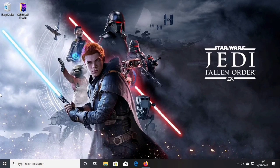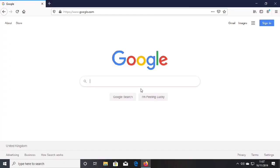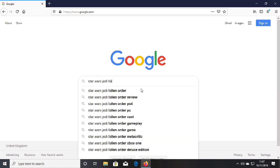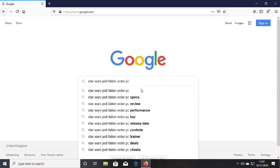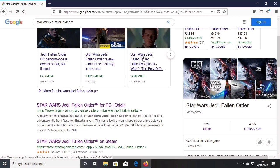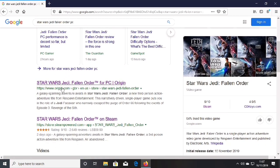First, I'll be showing you how to get it on Origin. Go to your browser — I'll be using Mozilla Firefox — and type 'Star Wars Jedi Fallen Order PC'. Then scroll down and you'll see the link 'Star Wars Jedi Fallen Order for PC Origin'. Click on that.